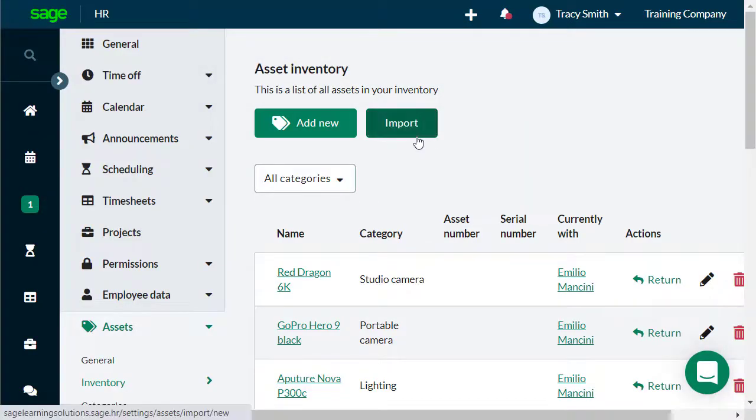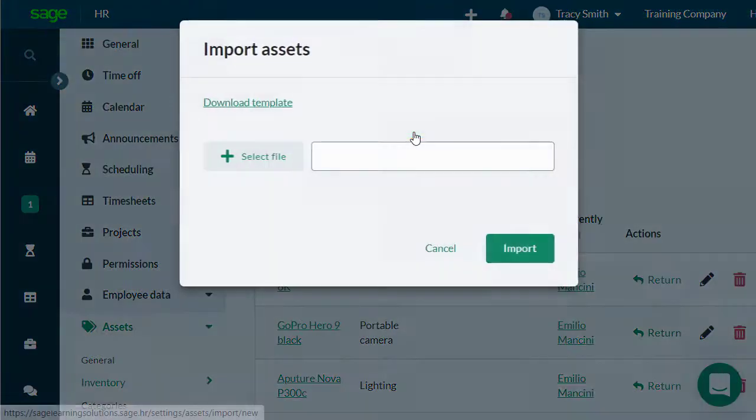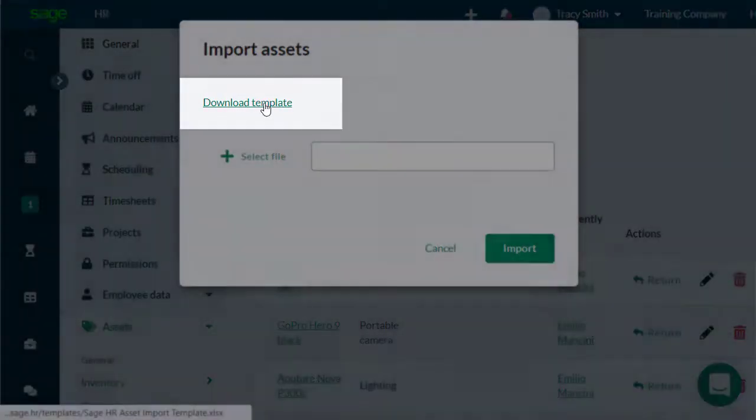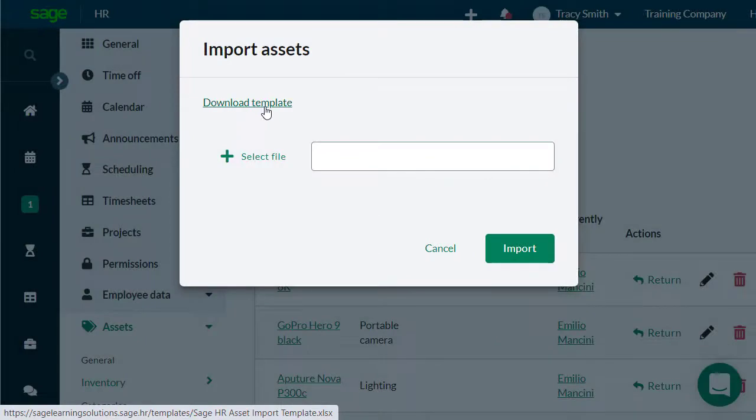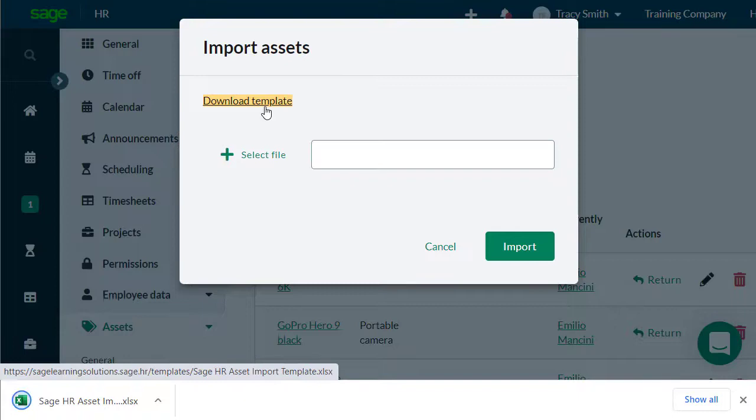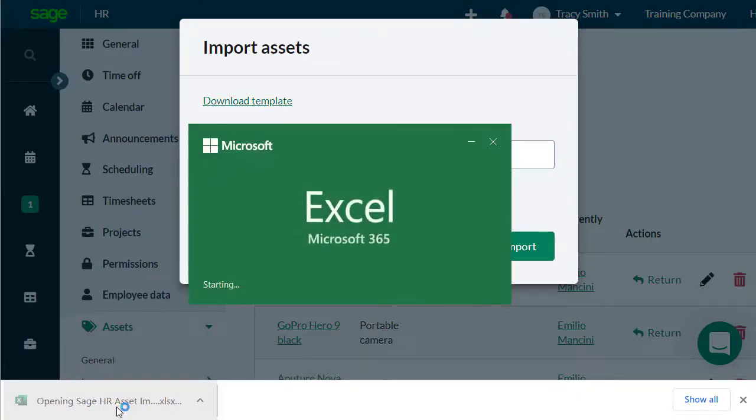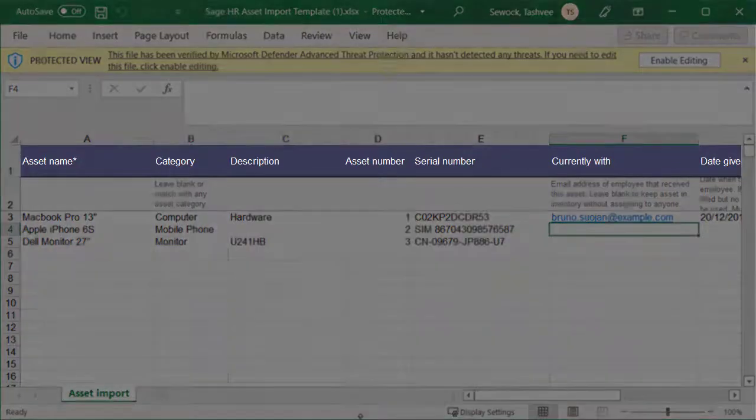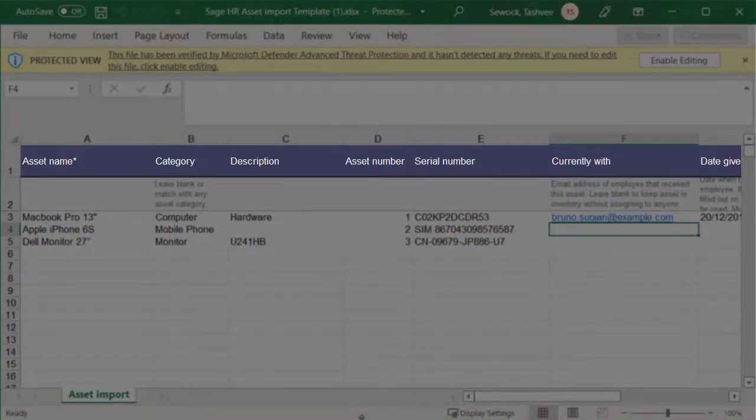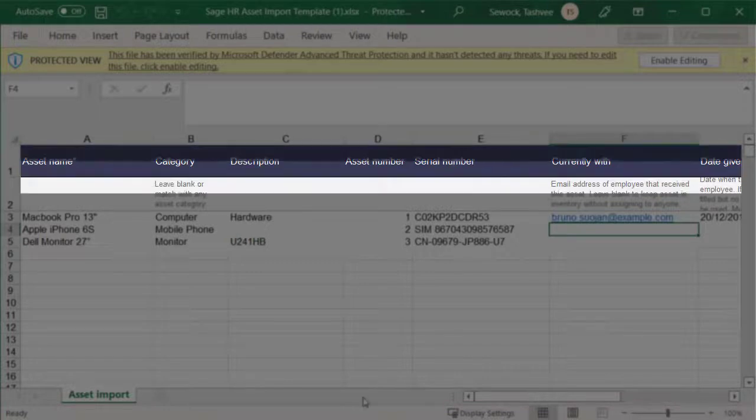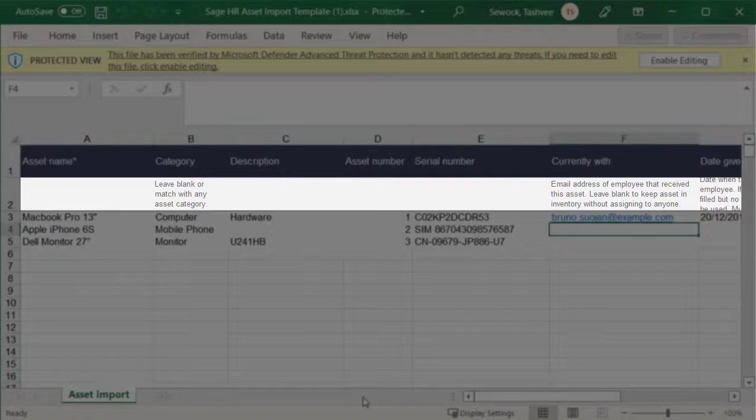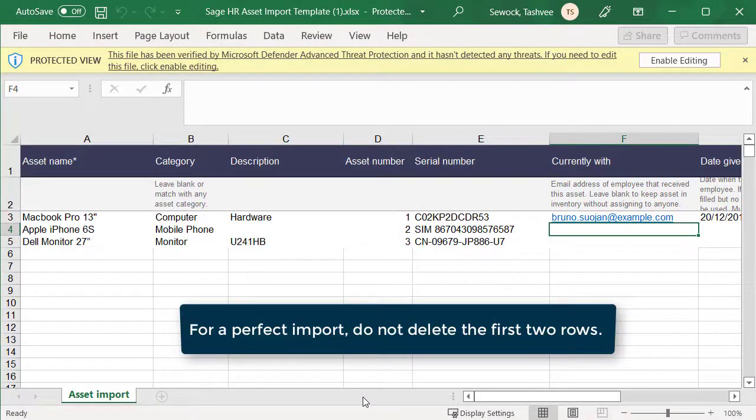Or you can save time by importing the asset details through the Import option. Always download the template from here to ensure you're using the most recent version and it is vital that the template is filled out correctly to avoid any issues with the import. The first row of the template contains the field headers and an asterisk indicates which fields are mandatory. The second row highlights any formatting requirements to be aware of. For a perfect import, do not delete the first two rows.